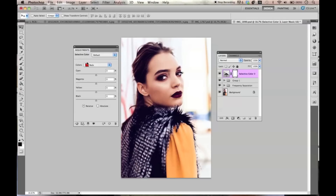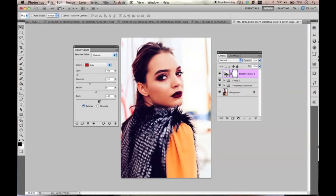Right now we're on the reds color, and as you can see, I'm going back and forth with the cyan. When I toggle back each and every individual color, it changes the reds that are in the photo and gives it a completely different look. I can change this whole photo just by toggling back the selective color options.